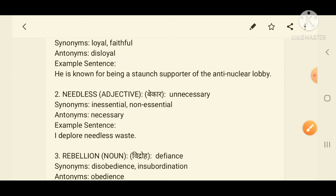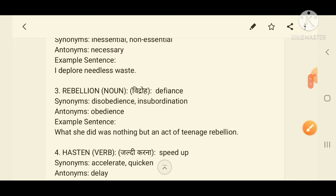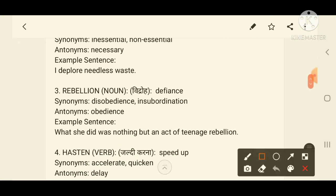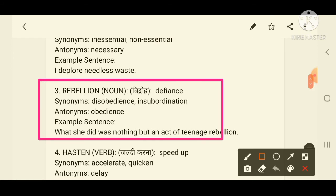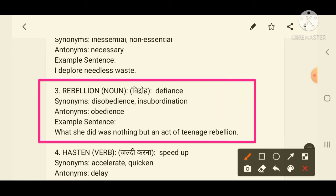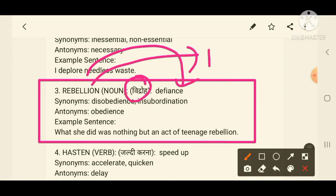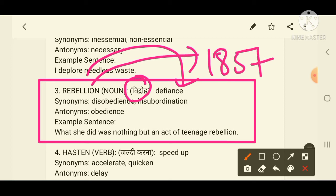Now we move to the third word: 'rebellion'. Rebellion means defiance — in Hindi, विद्रोह. You can remember it using the 1857 Indian Rebellion, which was itself a rebellion. Rebellion means defiance and is a kind of noun.